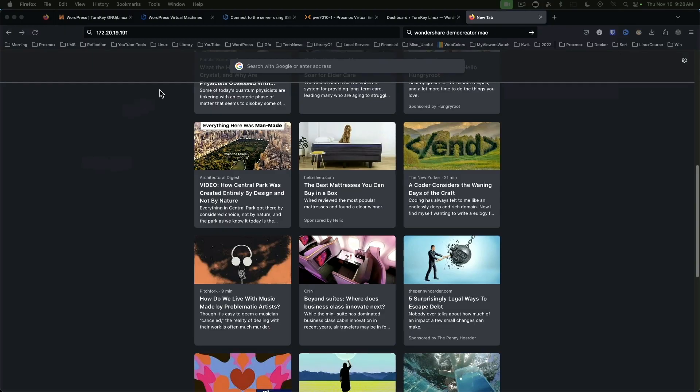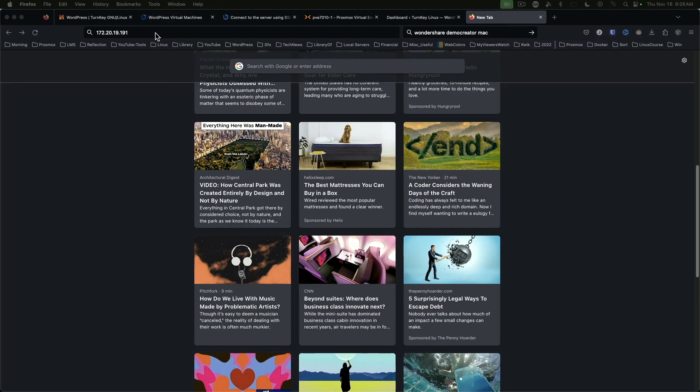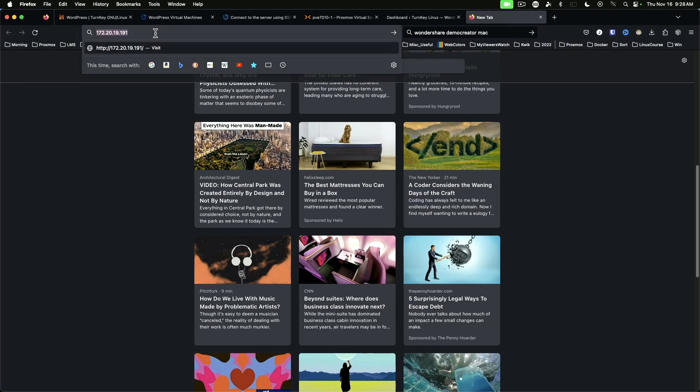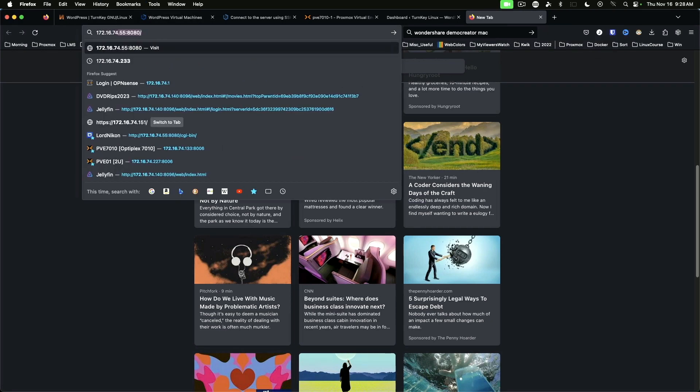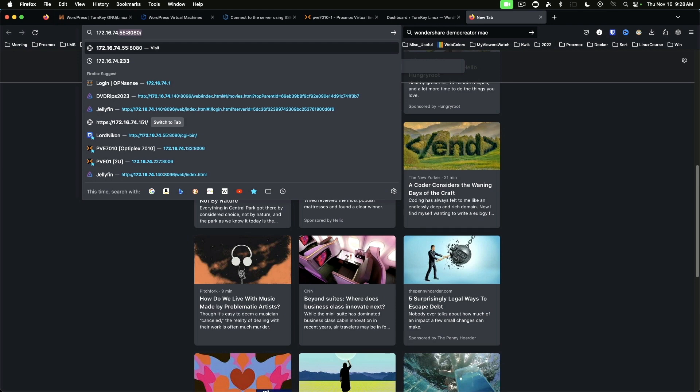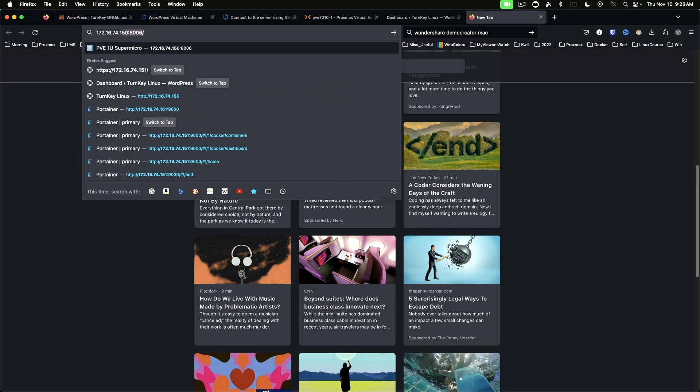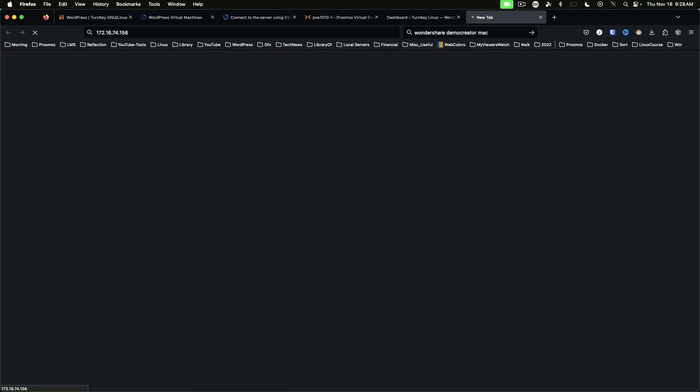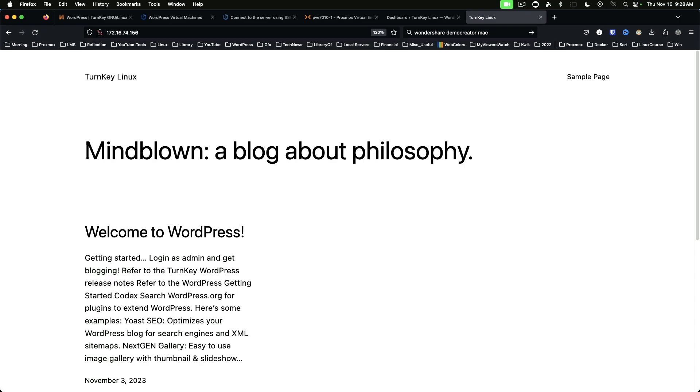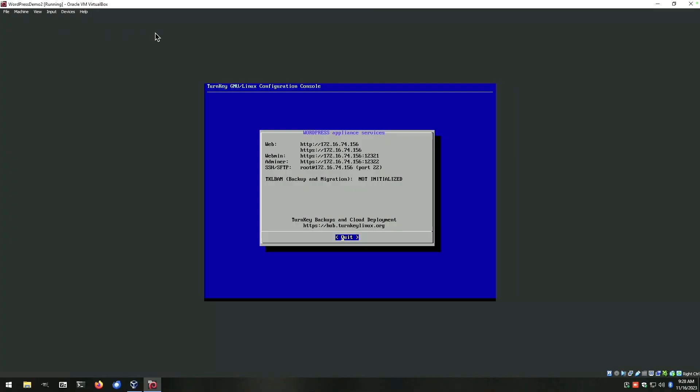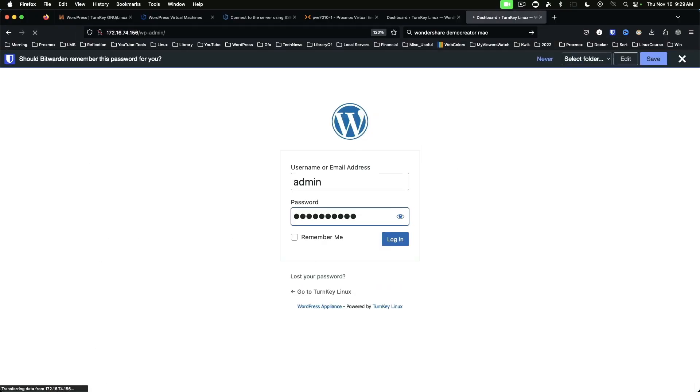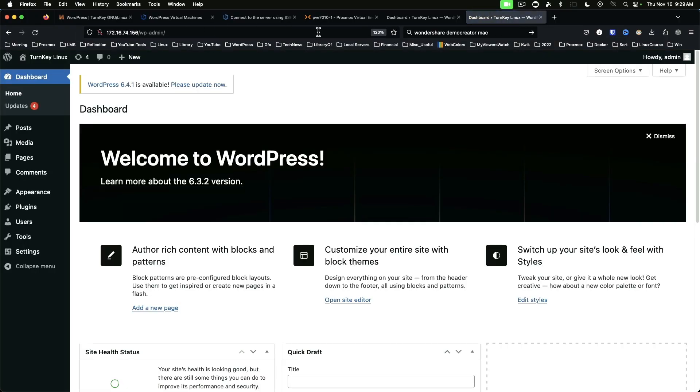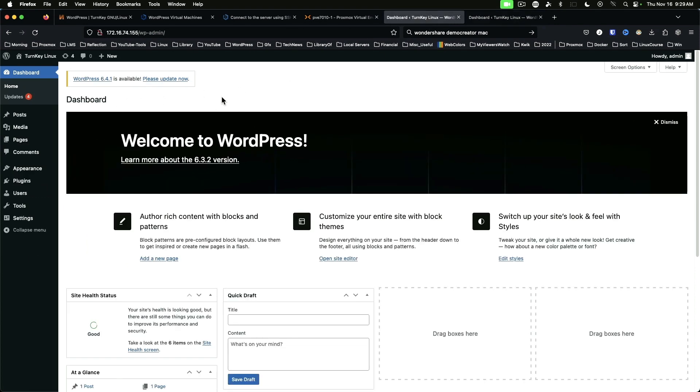Back on our Mac side, we need to be on 172-16-74-156. And we can log into that. So here we've got our VM running on VirtualBox on the Windows machine and we've got WordPress also on Proxmox in a container.